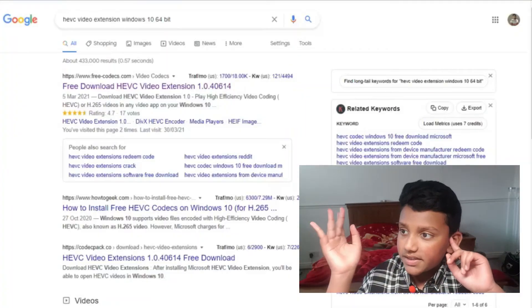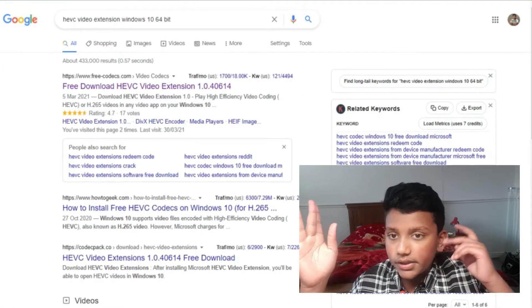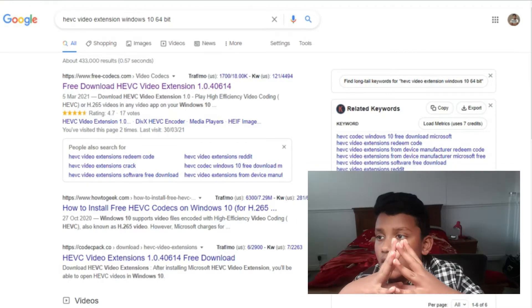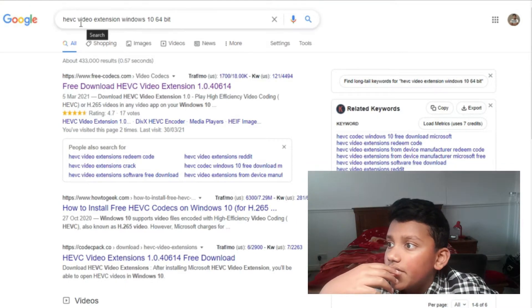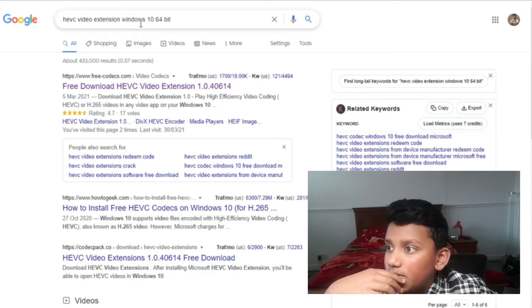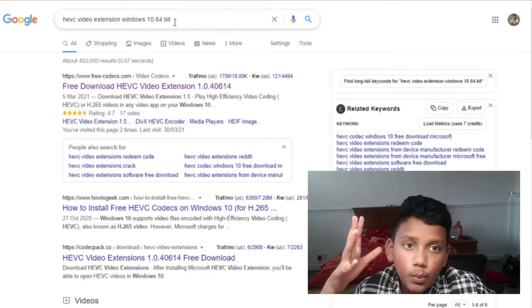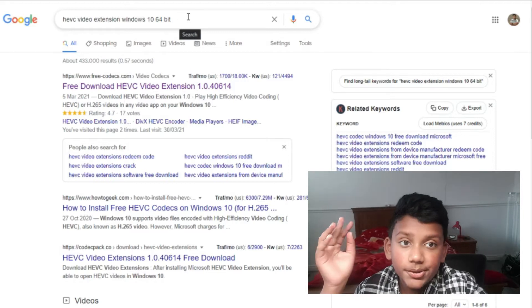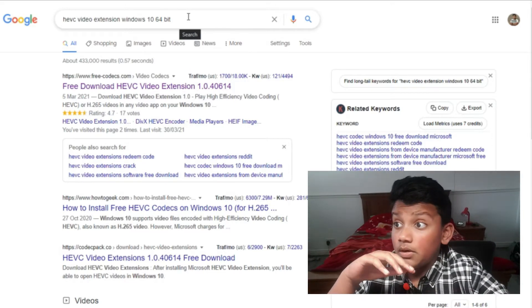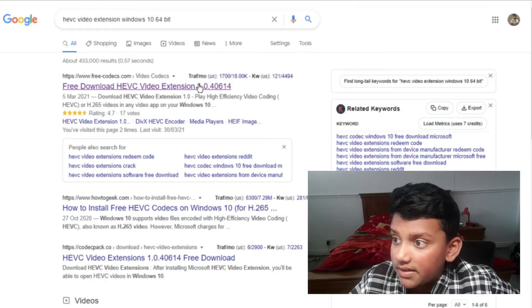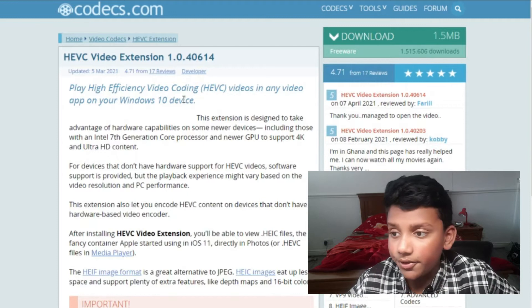So as you can see, you need to open a Google tab and on your browser search 'HEVC video extension Windows 10 64-bit,' or whatever bit your PC or laptop is on. My PC is 64-bit. This link will also be in the description down below.